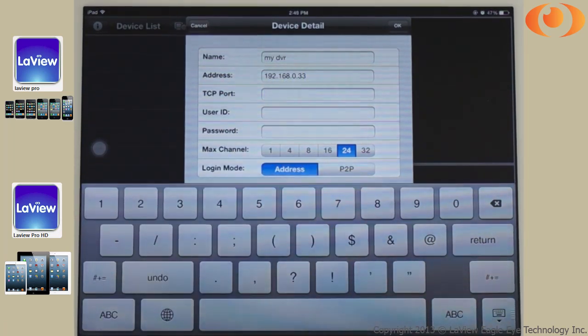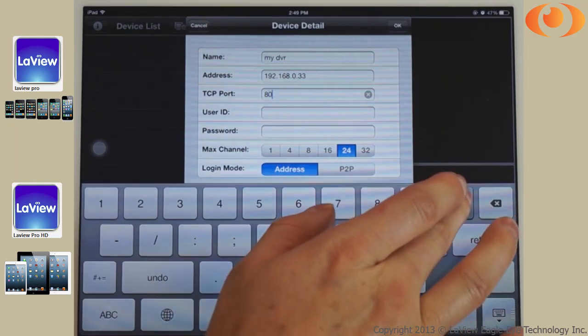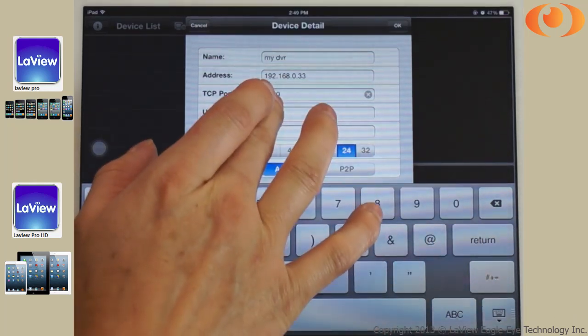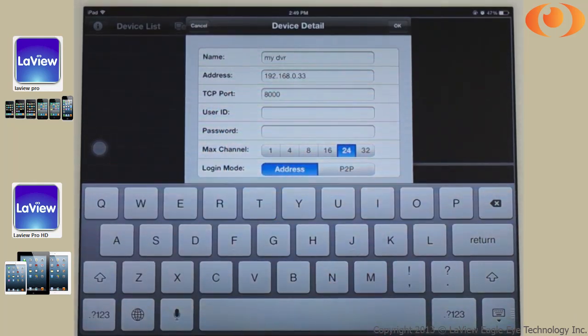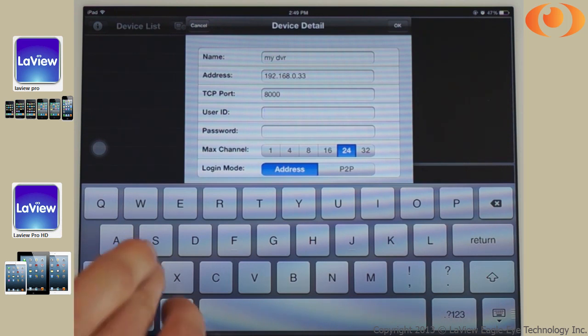The port is 8000. The ID is admin and 123456. That is the default username and password of this DVR.